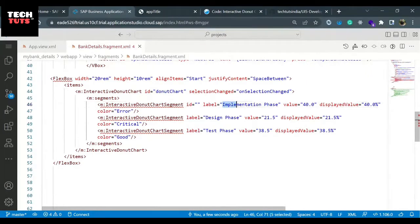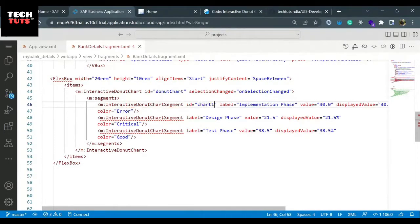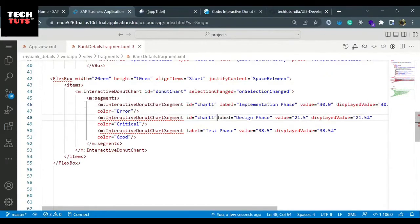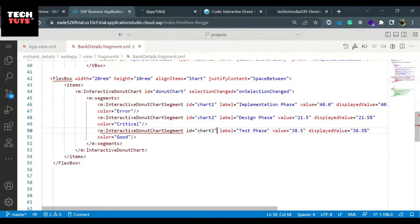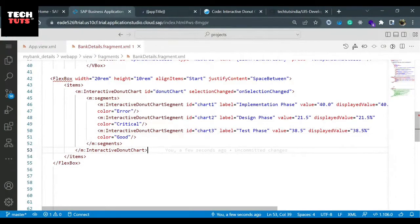We won't keep the same label level as we have here, so I just give it an ID as chart one to make sure there is no error. Later we'll change the IDs with the name of the label. This is chart two, and this is chart three. Now we will see our application how it is getting loaded.